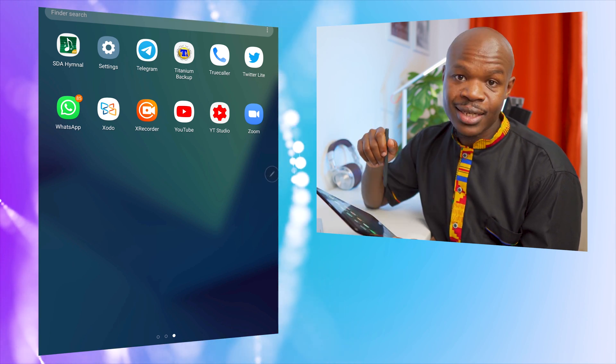X Recorder is a screen recording app I just downloaded to record the screen for this video. And Zoom is for Zoom meetings. That's everything on my tablet! If you found something you think you might use, go for it. If you have anything you'd like me to check out, the comments are below — let's meet there. See you in the next one.